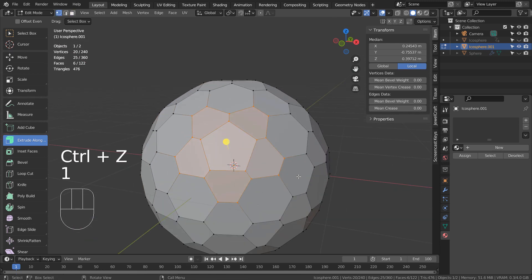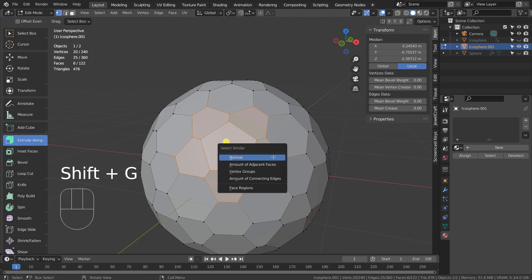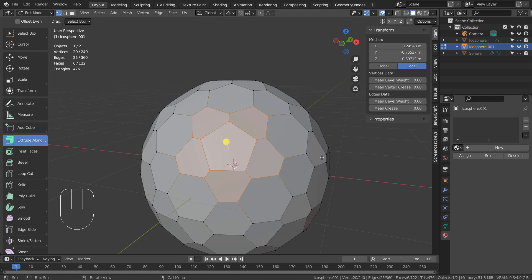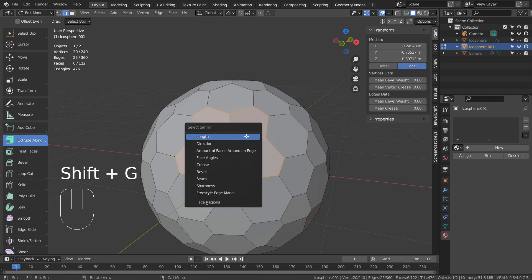Type 1 to vertex select and press Shift G to select similar again. There's no area anymore. The area category only exists in the face selection menu.